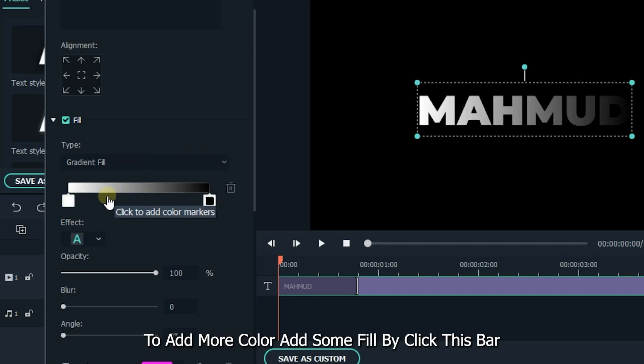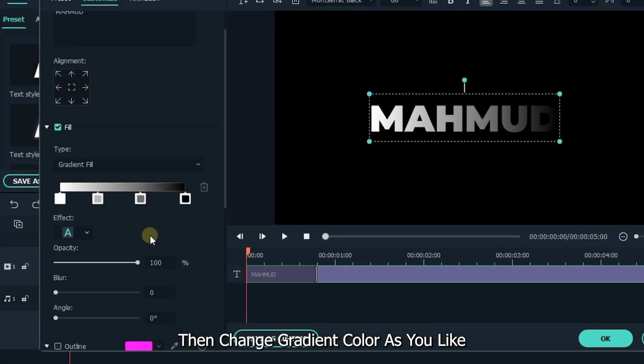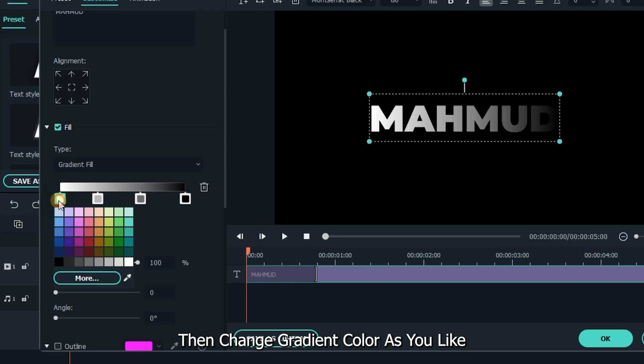To add more color, add some fill by clicking this bar. Then change the gradient color as you like.